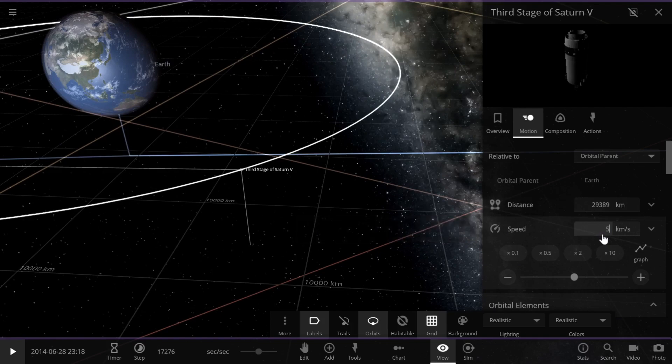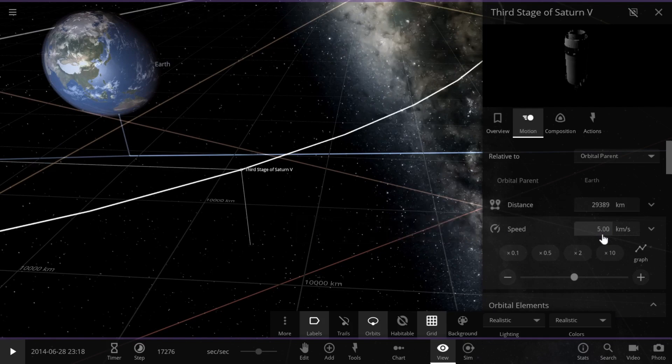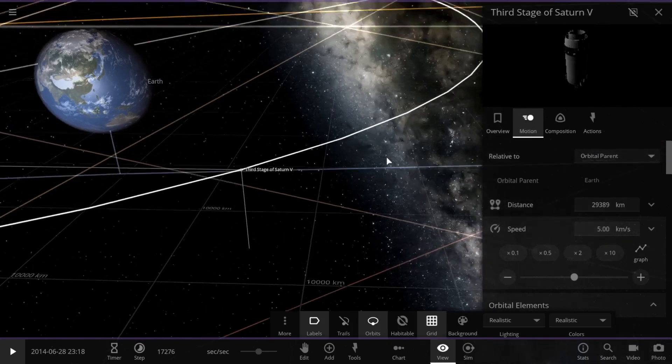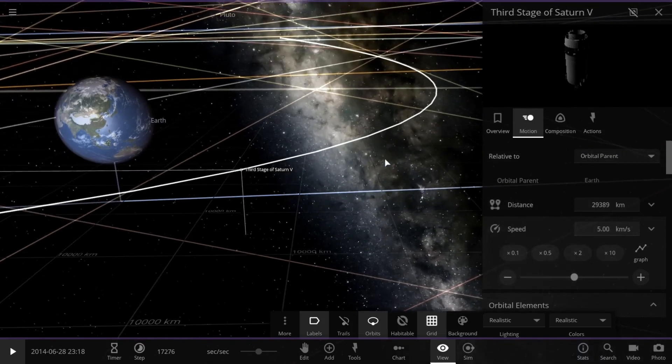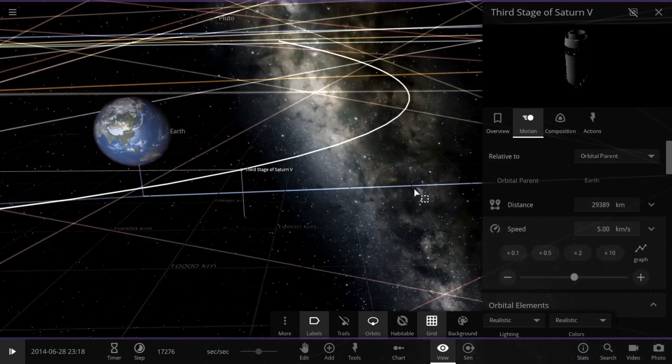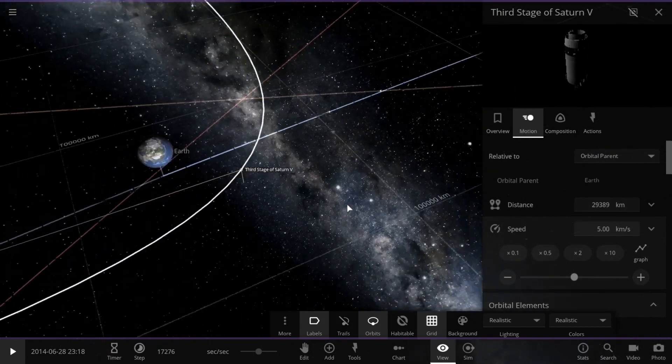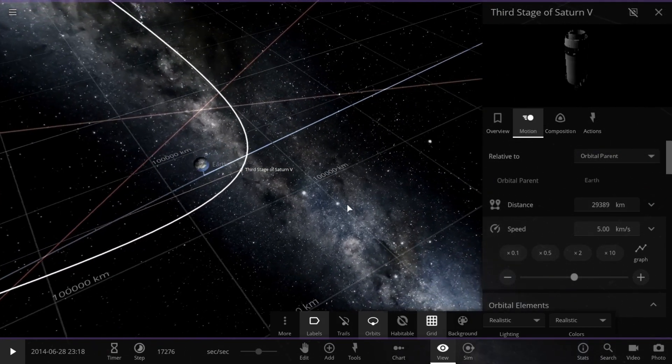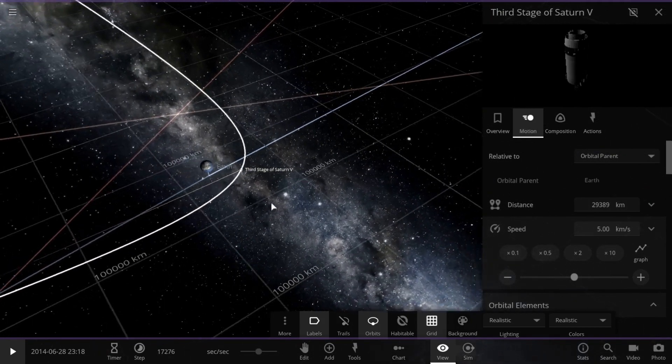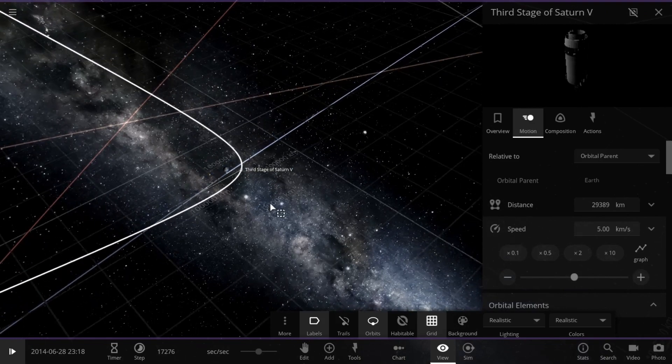By just increasing the speed up to 5 kilometers per second, which is just above the escape velocity, our rocket's orbit becomes more elliptical, and it might eventually escape Earth's gravity altogether.